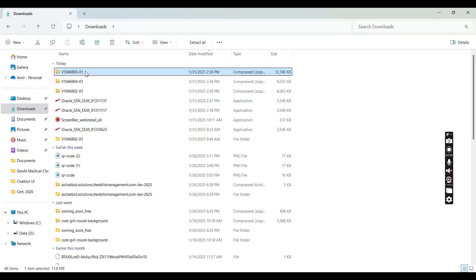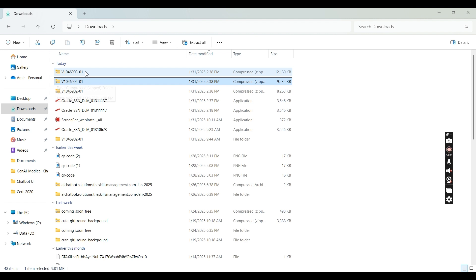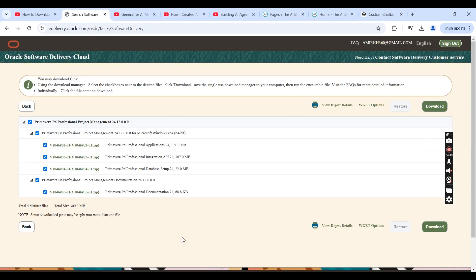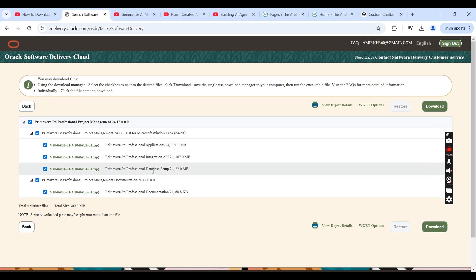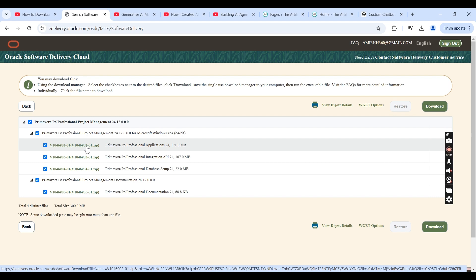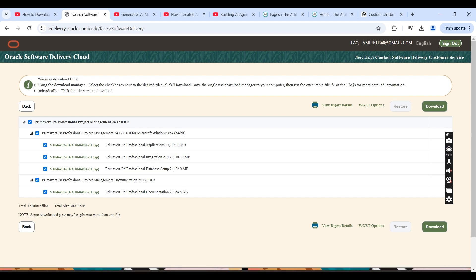Once the download is completed, you will have three different folders which are zipped or compressed, as we can see on my screen. You need to go back to your browser and check which zip file belongs to the Primavera P6 application, because one is the application, another is the integration API, and another is the database setup. On my system that file is named 902 — we have 903, 904, and so on.